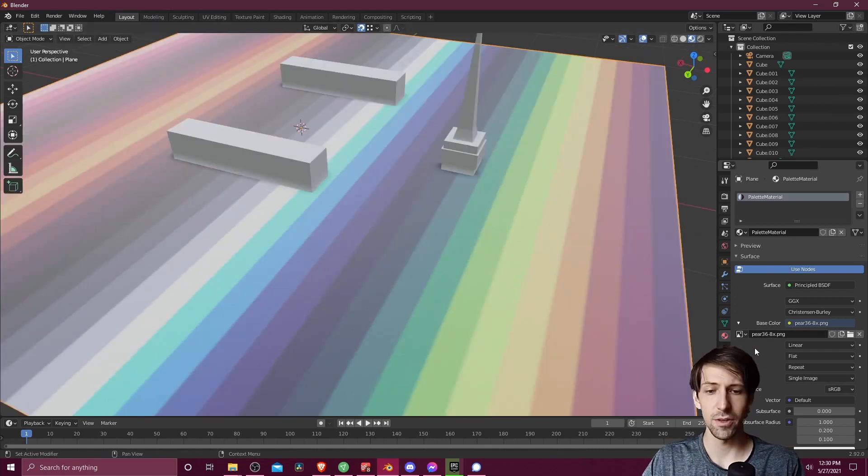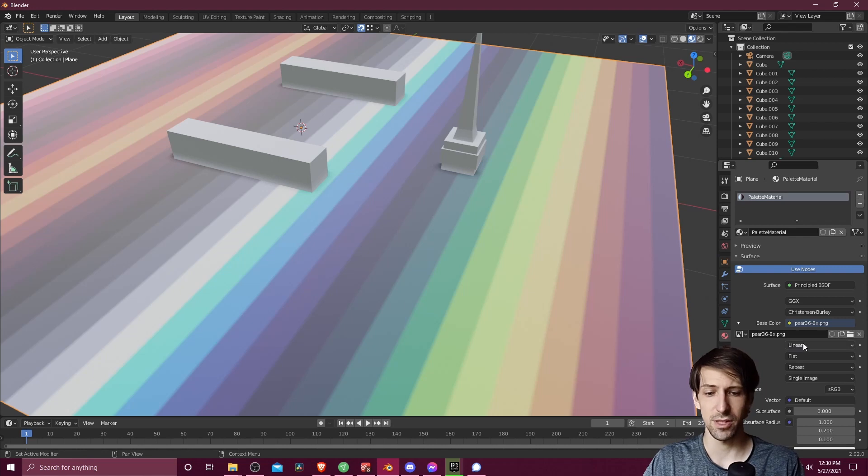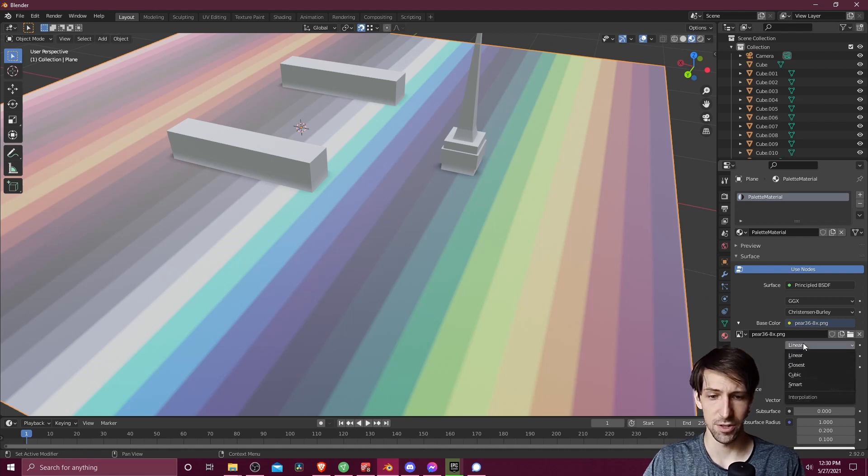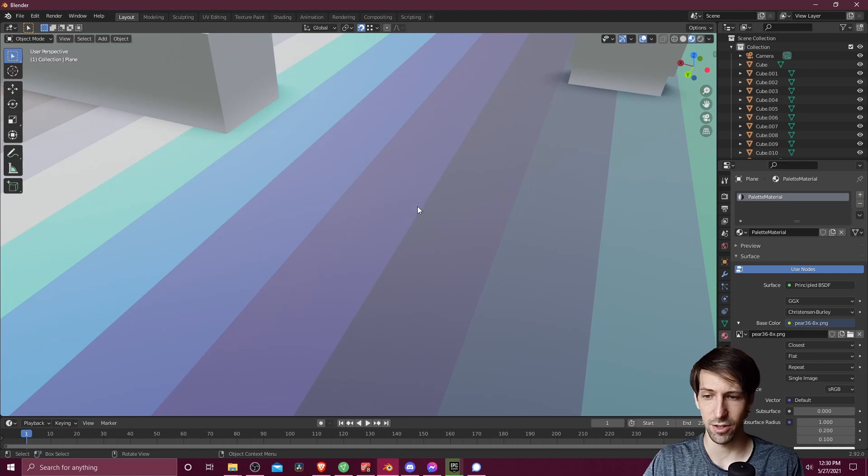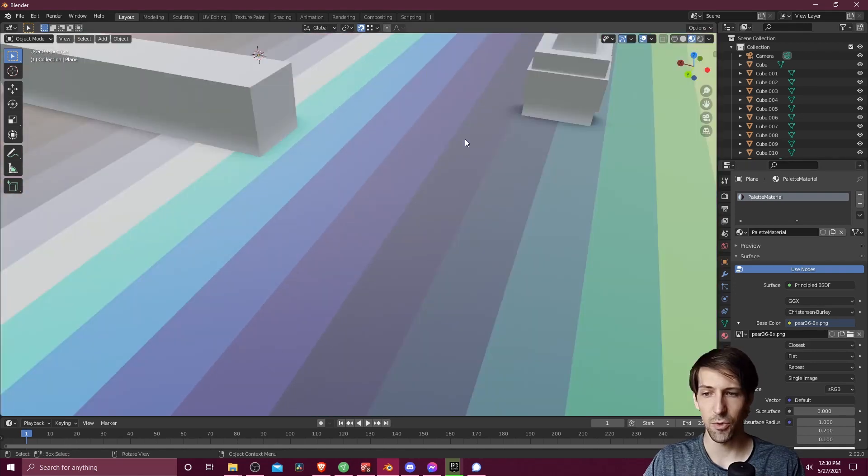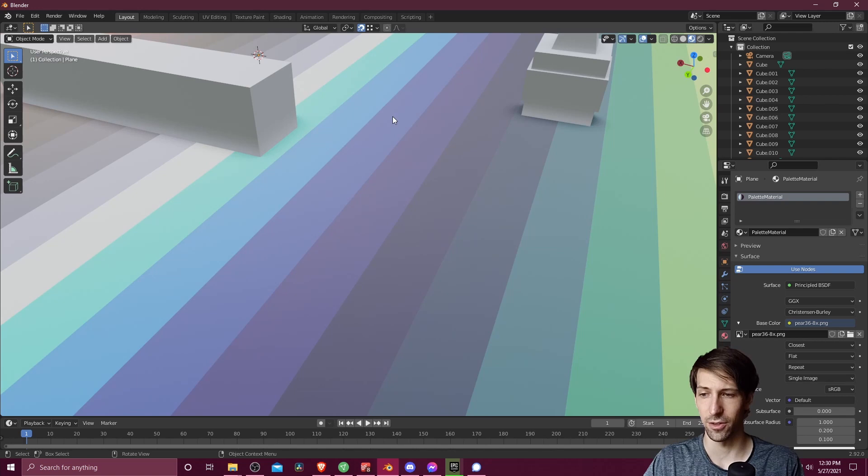One other thing we're going to need to change here in this material is changing where it says linear for the texture interpolation to closest. This will make the edges look a lot more crisp here. Since we're working with a low resolution texture, this will make it look correct.